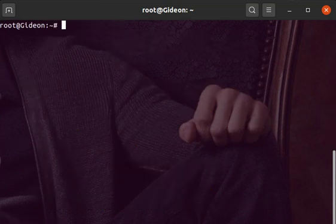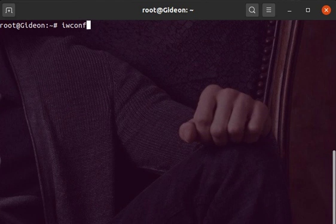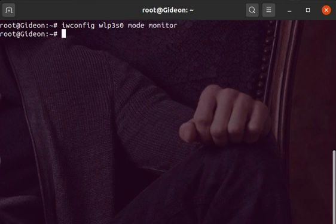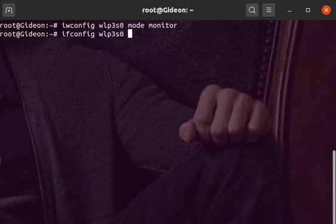So now what we're going to do next is iwconfig wlp3s0, which is the name of our wireless card, and mode monitor, and press enter.